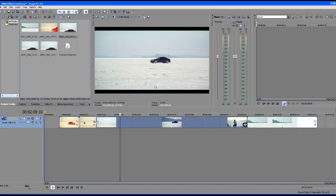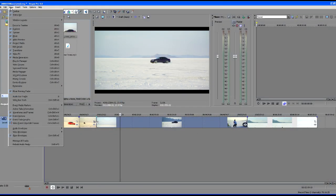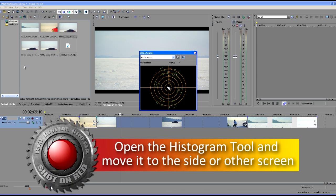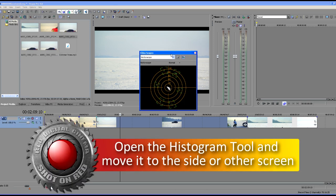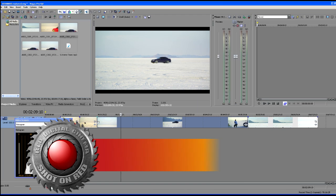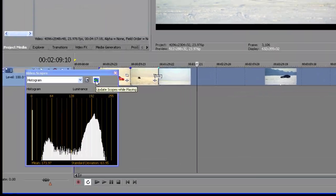I want to show you one last thing that you can do inside the RED media with the RED decode properties and you need to follow the exact way I set this up in order to make this work. So the first thing that we're going to do here is we're going to go to view and open up our video scopes. The video scopes by default fall right into the screen. We'll move our histogram over here to the left corner. Make sure we choose update scopes while playing so that's enabled.